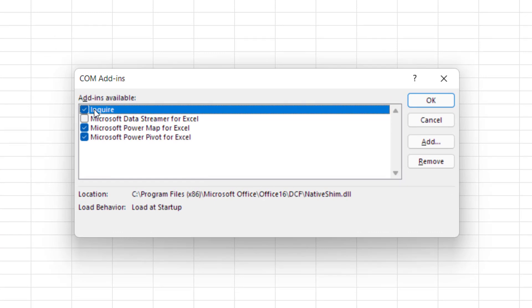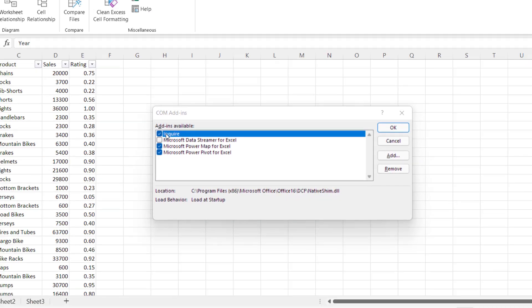It works in 2013 and newer versions of Excel so if you have Excel for Microsoft 365, Excel 2019, Excel 2016, or Excel 2013 you'll be able to use the Inquire add-in.